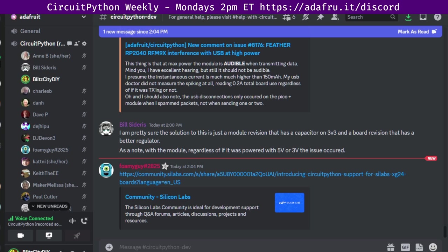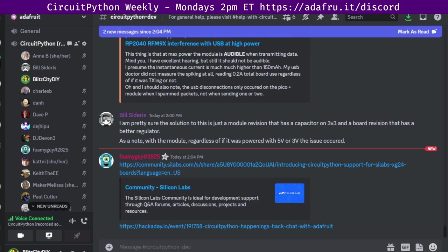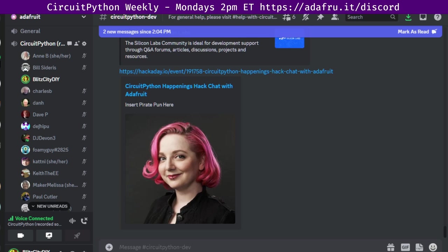Another piece of news, a CircuitPython hack chat with Adafruit that is happening Wednesday. Hackaday is hosting a CircuitPython happenings hack chat with Scott, PT, and Lady Ada from Adafruit on Wednesday, July 26th at 3 p.m. Eastern, 12 p.m. Pacific.